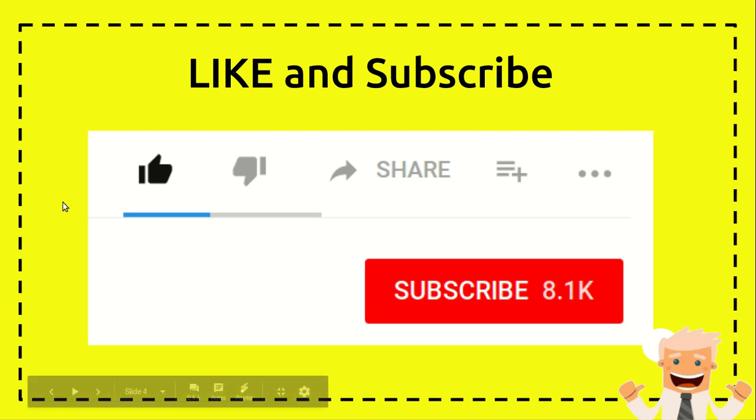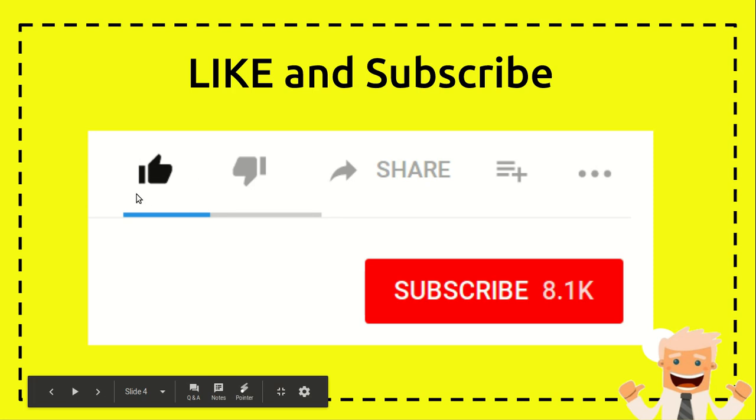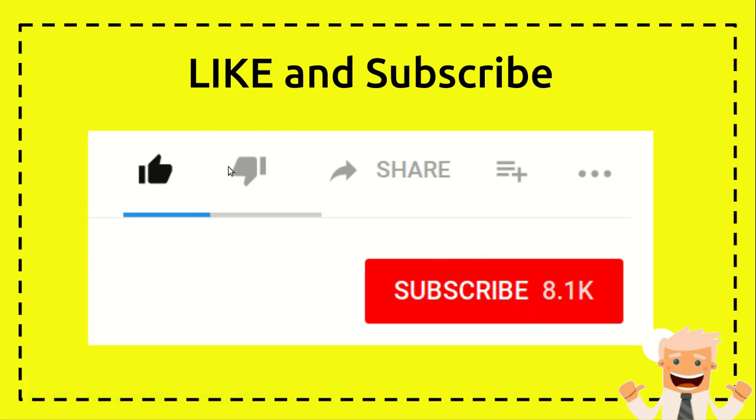then I hope you can click on the like button here and you can also subscribe to this channel by clicking the subscribe button. And if you think that this video is, maybe you hate this video, this video is not useful at all,